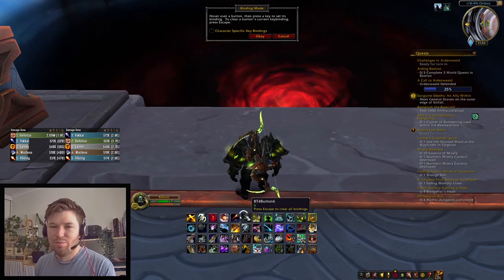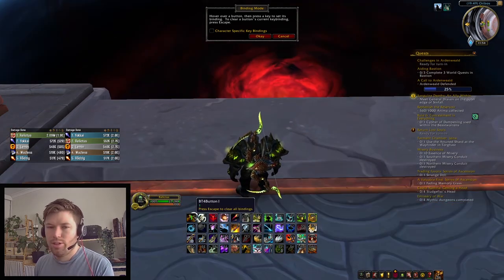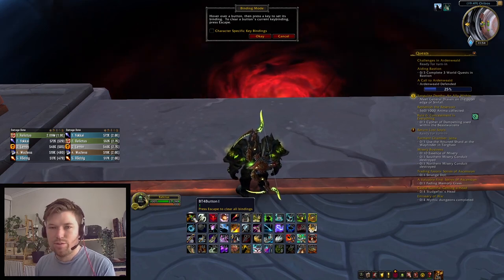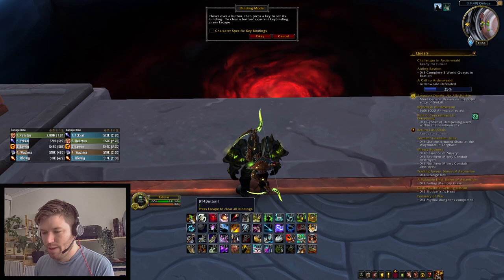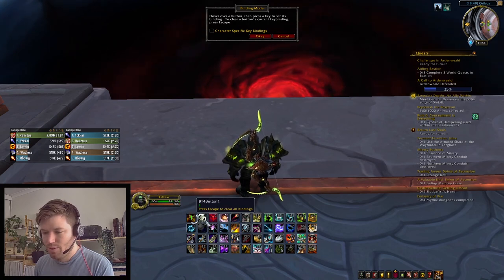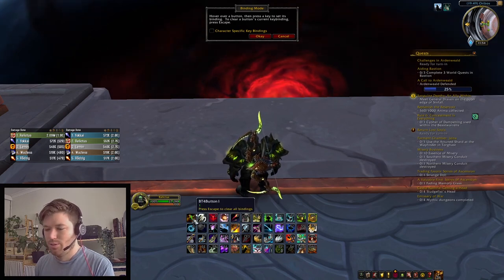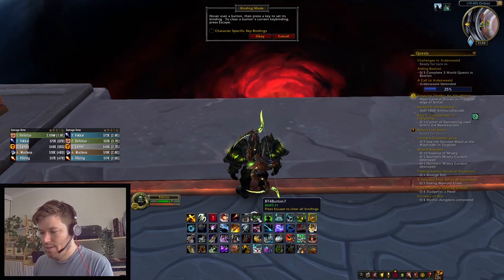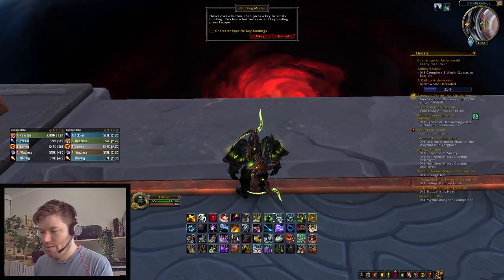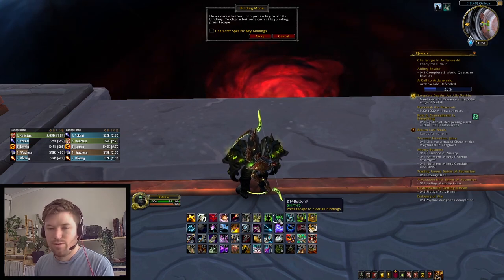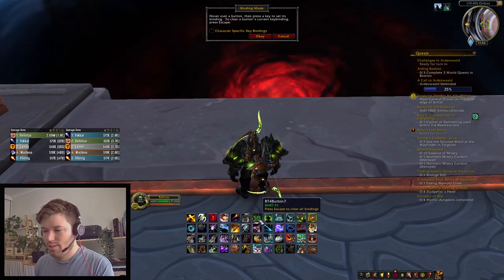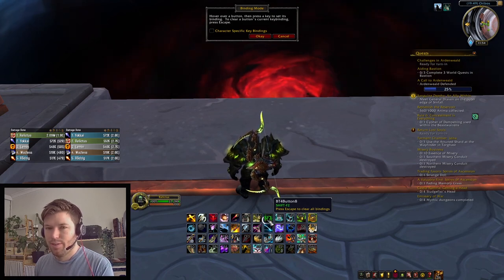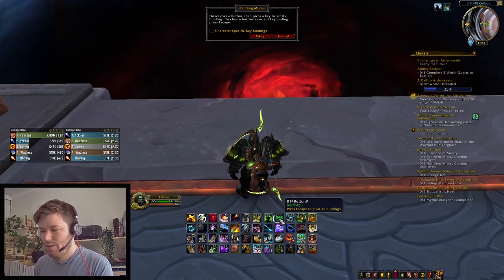I've got my less important binds further away, and sort of have my binds set up in sections. My burst cooldowns are on one and two — Double Tap and Trueshot. Then over here I have my defensive cooldowns: Aspect of the Turtle, Exhilaration, and Feign Death over here.